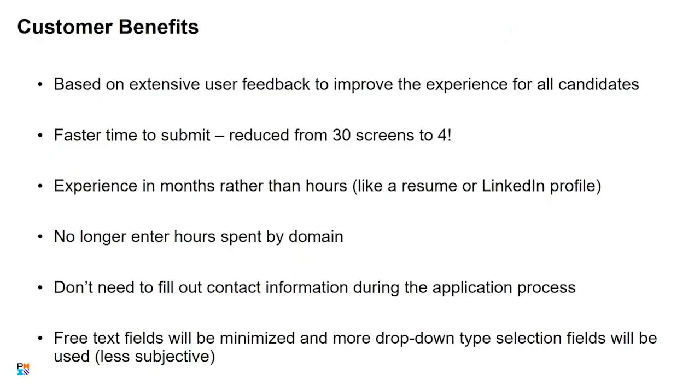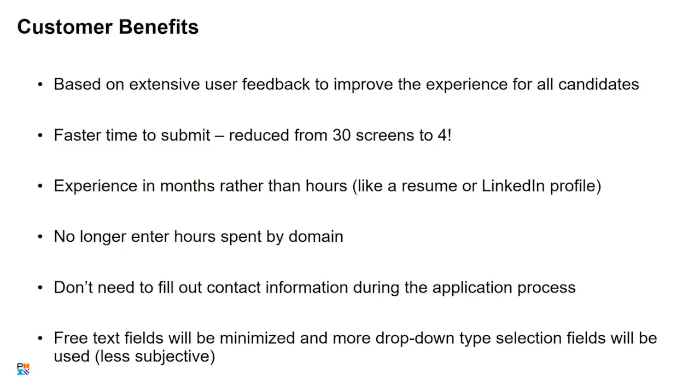So for the background, we did extensive user research, including work from our customer research team as well as our UX design team, and our goal was to improve the application experience for all of our candidates. We have a much faster time to submit now. We were able to reduce the application from 30 screens down to four, so it's really exciting. It's still the same process to get certified in terms of you still need to have those years of work experience, your training hours, you still need to pass a robust examination, but we don't want the application to be a barrier.